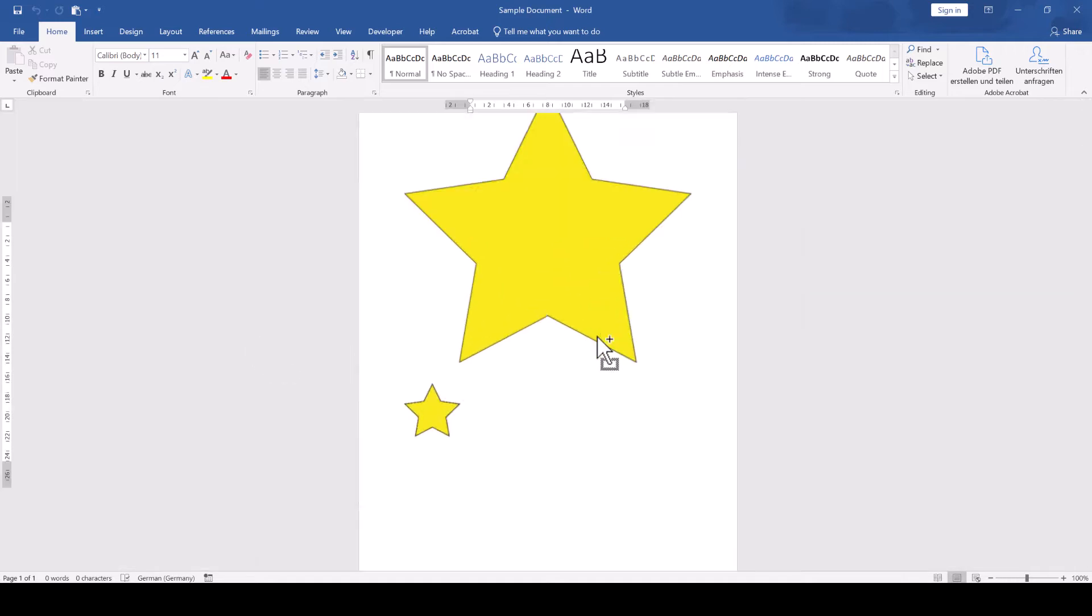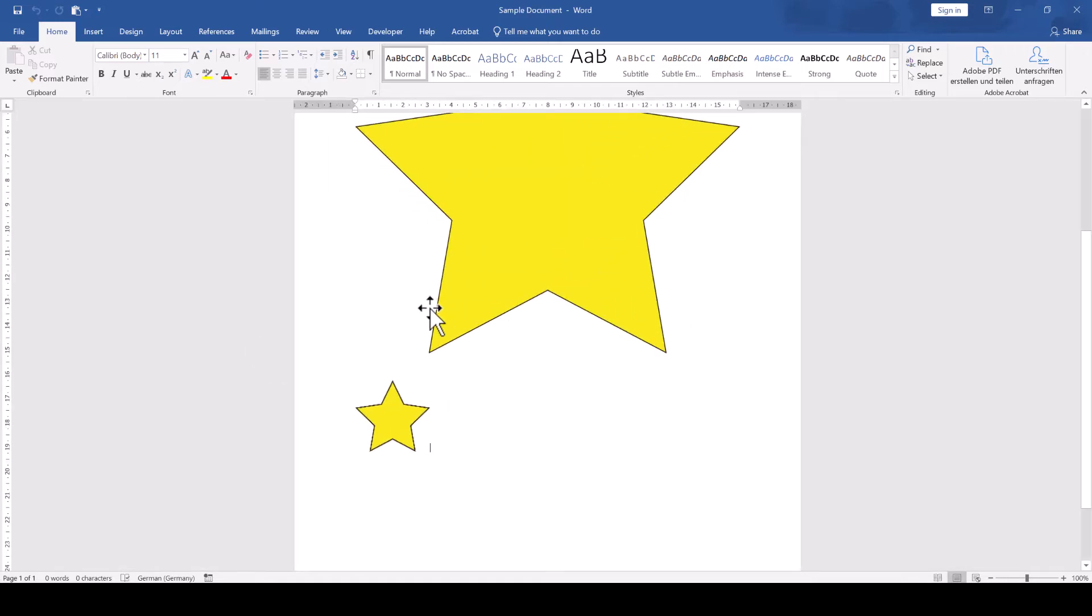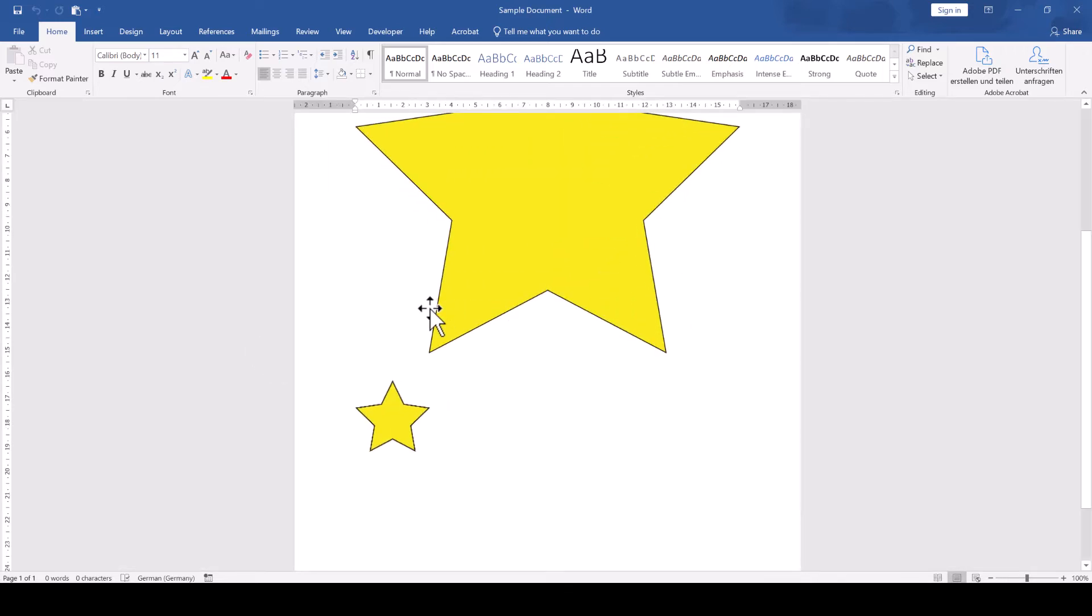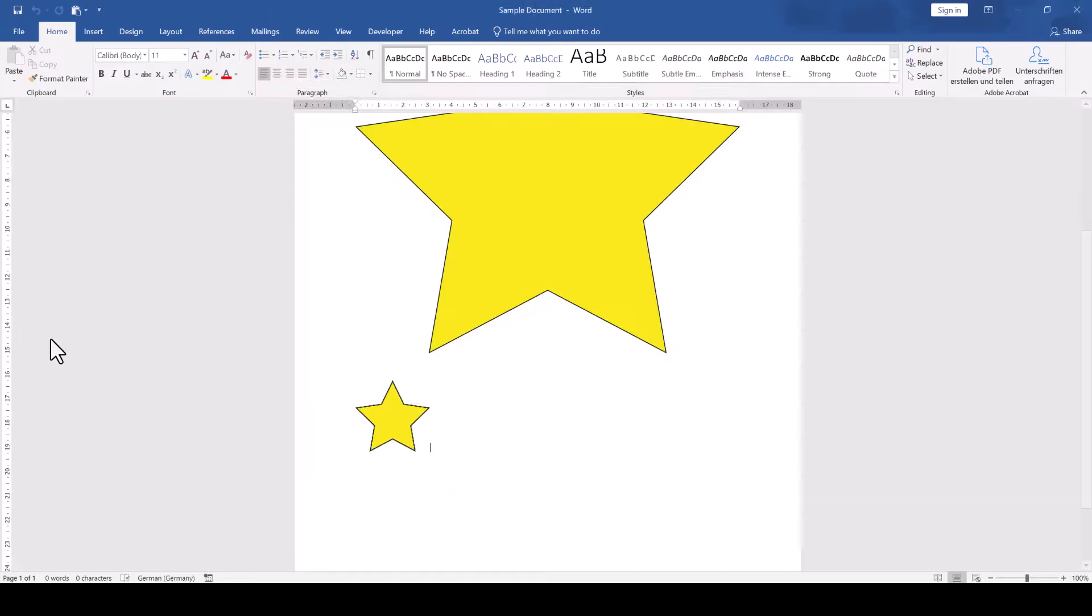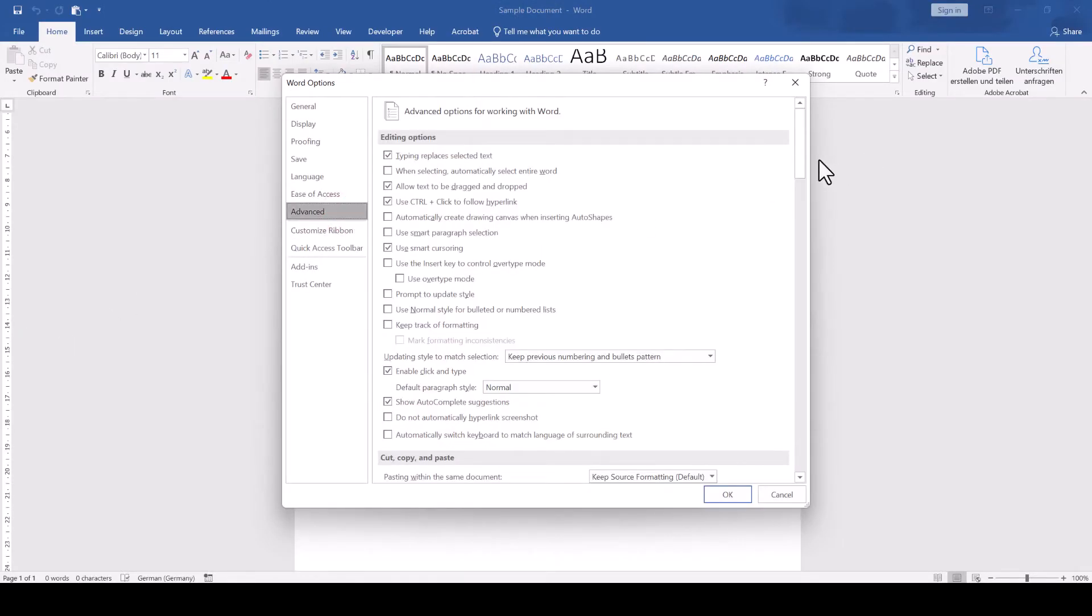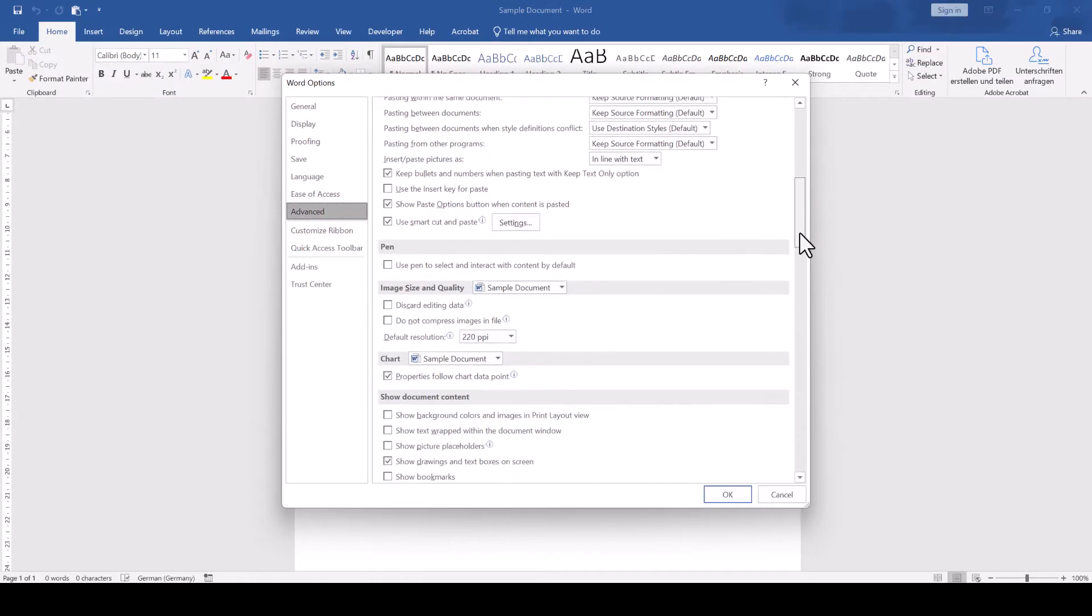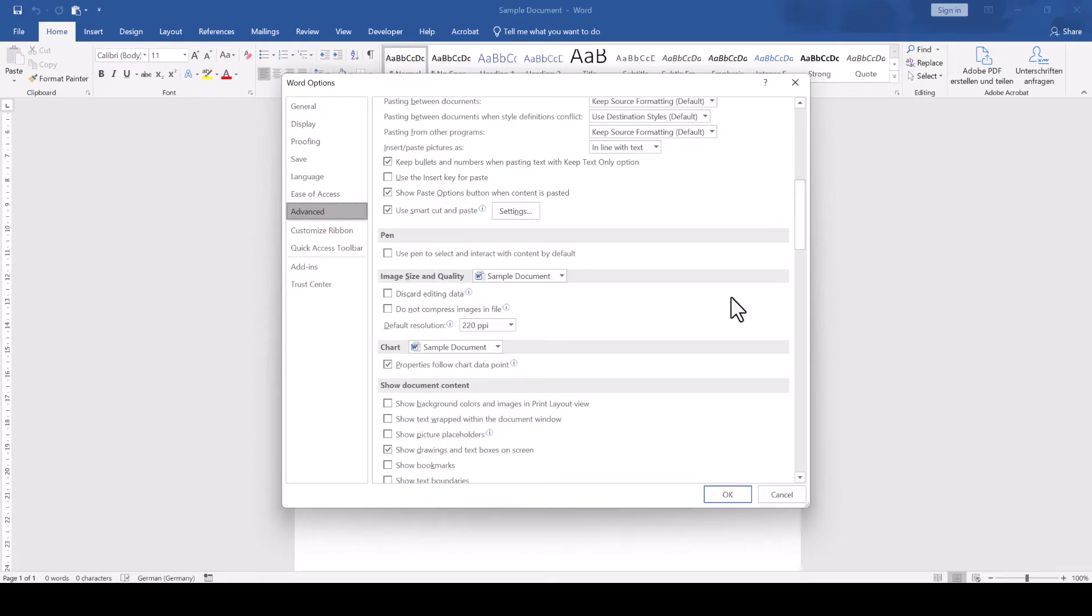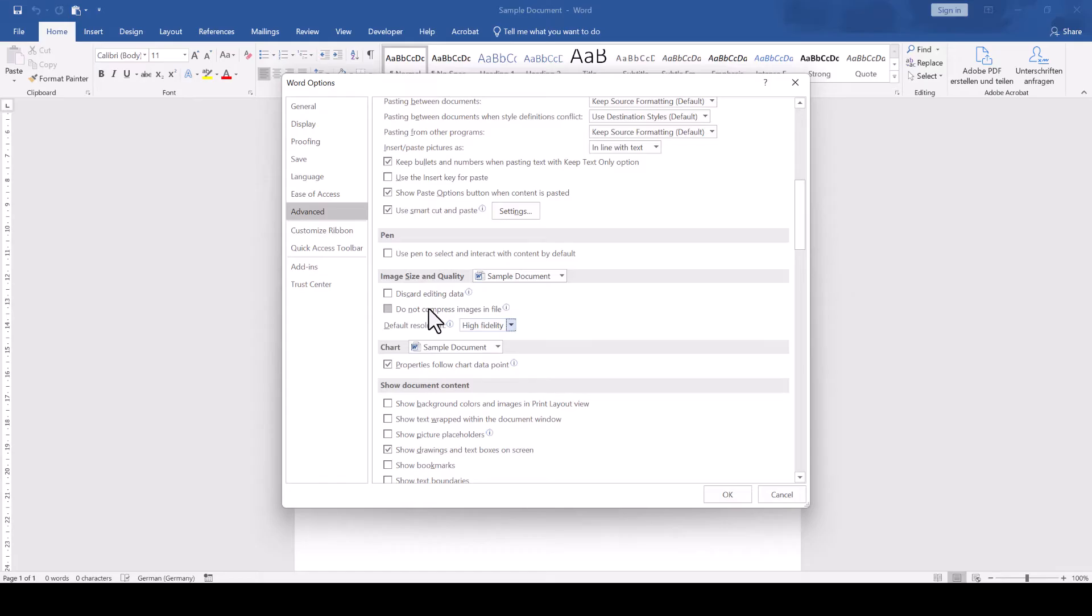The second thing is that we need to change the default quality settings in Word. For that we go to File, Options, Advanced, and scroll to the Image Size and Quality section. Here we set the default resolution to High Fidelity and we check the box which says Do not compress images in file.